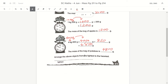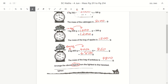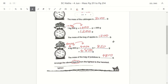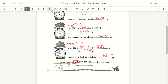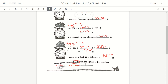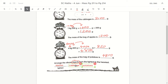Remember, the question asks you to arrange the objects, not arrange the mass. The lightest is your apples, followed by your cabbage, and then the potatoes, which are the heaviest of all three. So apples are the lightest and potatoes are the heaviest.